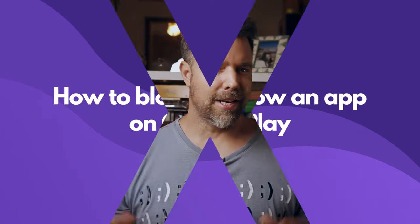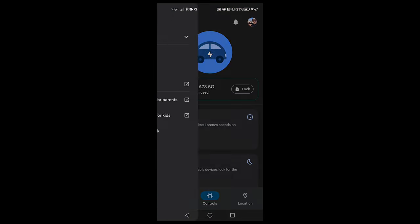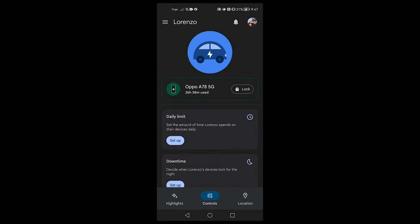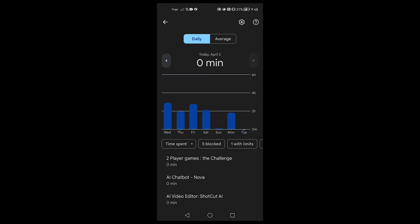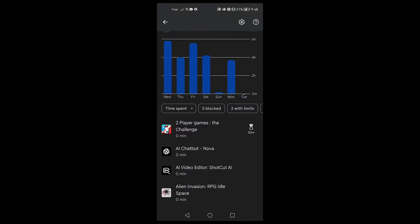You can easily block certain apps on Google Play even if your child uses them. Open up the Family Link app on your phone. Tap on your child's profile. Tap controls at the bottom of the screen, then tap app limits. Tap on the app that you want to restrict. Select whether to block, set a limit or always allow. You'll see a little egg timer next to the app now with a little limit underneath.